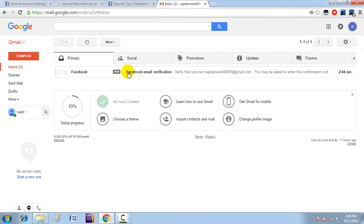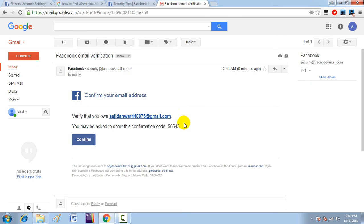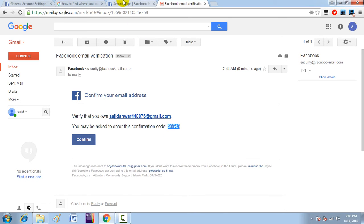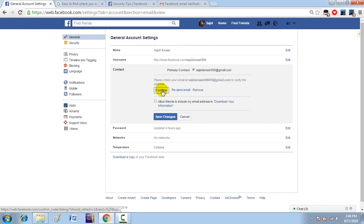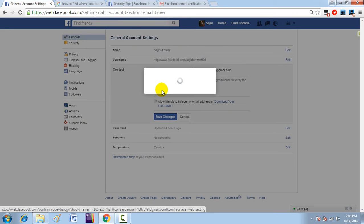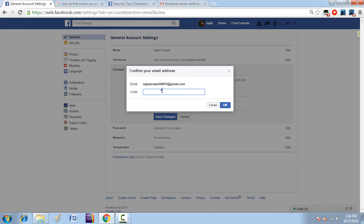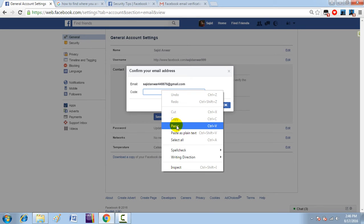The code has been sent. I just copy this code, come back here, and paste it in the field.